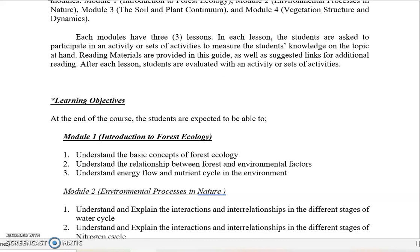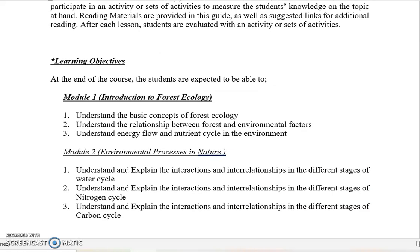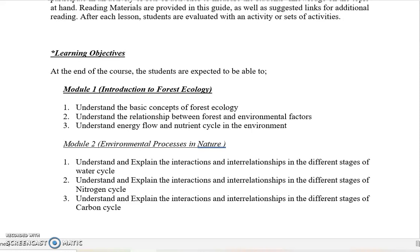Our learning objectives: at the end of the course, students are expected to be able to — in Module 1 — understand the basic concepts of forest ecology, understand the relationship between forest and environmental factors, and understand energy flow and nutrient cycles. Those are the three important concepts in ecology that we will be discussing. Those are the different lessons we will be covering for Module 1.